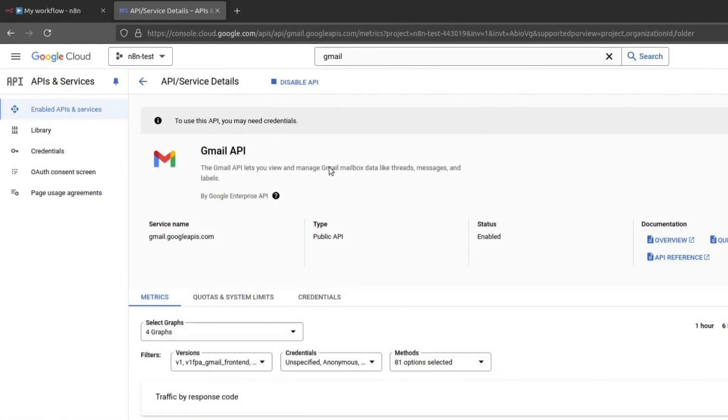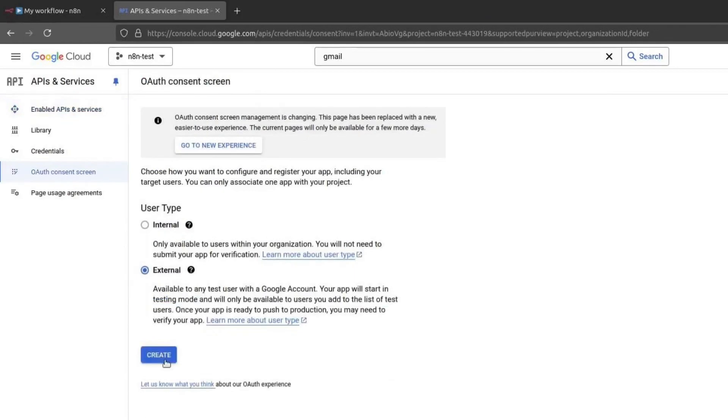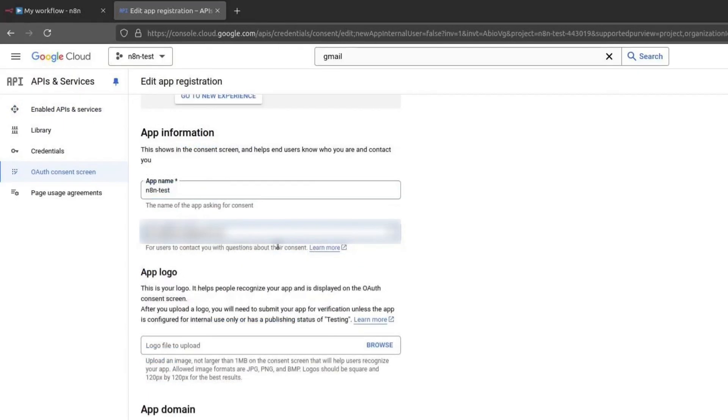Now, go back to the OAuth Consent screen setup. Select External again if needed and click on Create. Enter an app name. I will call mine N8N Test. For support email, use your email address.